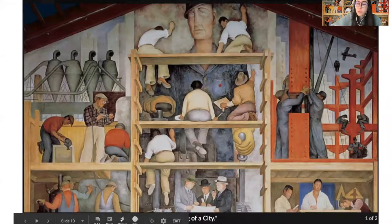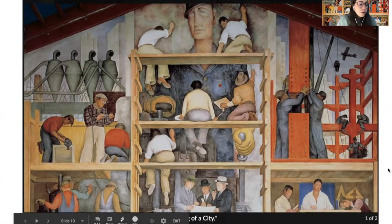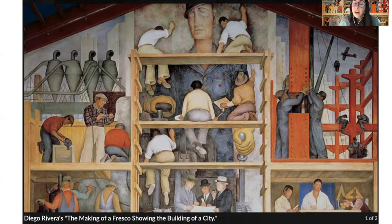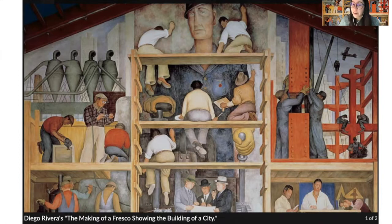Diego Rivera wanted to create art that depicted the everyday person, the working class, and people that were born in Mexico. Sometimes his work was controversial, meaning not everybody agreed with what he created. Sometimes they would even ask him to remove certain parts. Diego Rivera continued to create his art, no matter what people said, and he stuck to his ideas and beliefs.